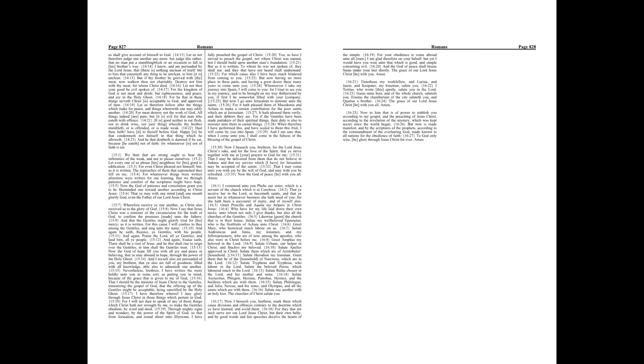For which cause also I have been much hindered from coming to you. But now having no more place in these parts, and having a great desire these many years to come unto you, whensoever I take my journey into Spain I will come to you. For I trust to see you in my journey and to be brought on my way thitherward by you, if first I be somewhat filled with your company.